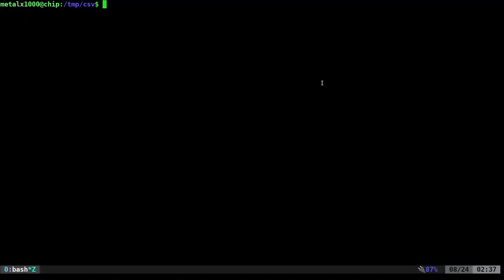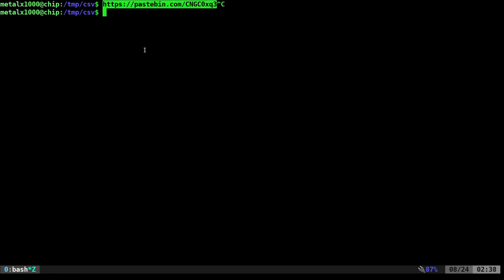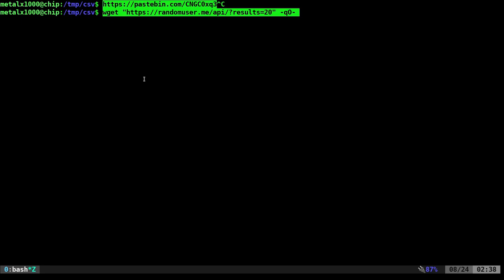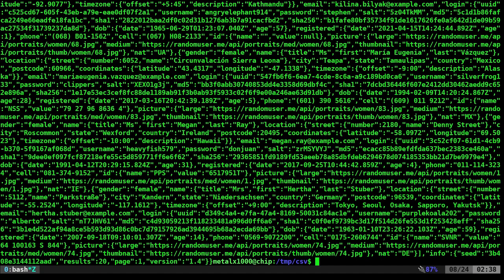We're going to be looking at converting JSON output to CSV format comma-separated values. The notes for this are on PasteBin at that link. There should be a link in the description of this video that will bring you there. First we're going to need some JSON output to convert. I've talked about in the past a website called randomuser.me and how it can generate random user data for you. Let's get 20 results and just put it to the screen.